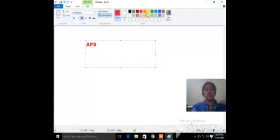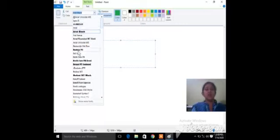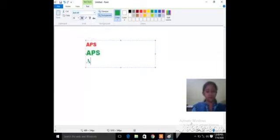We can see the font size has increased, and we can also change its style. Just like in your notebook you do cursive writing or print letters, similarly here different patterns are given and you can choose any style accordingly. The steps we learned to use the text tool are given in your book on page number 40.